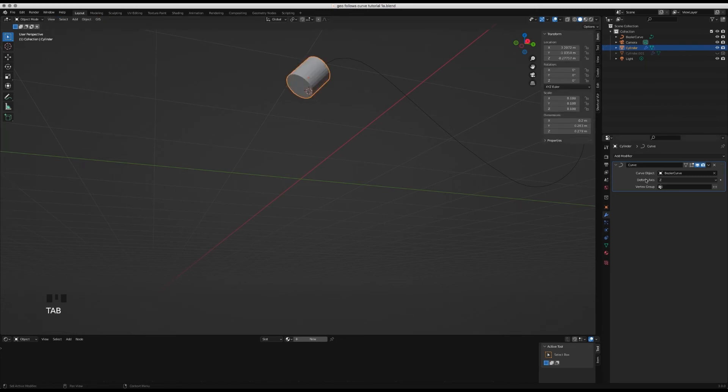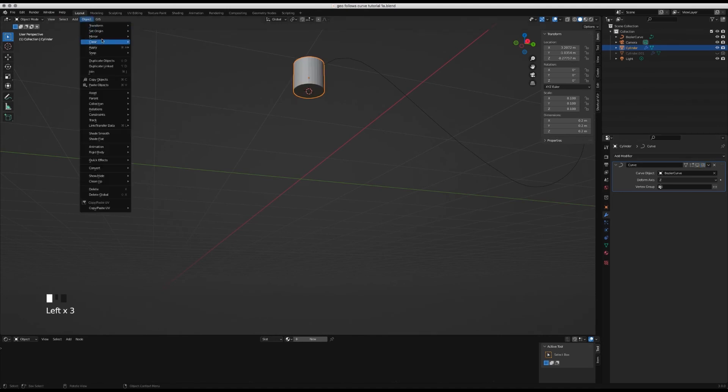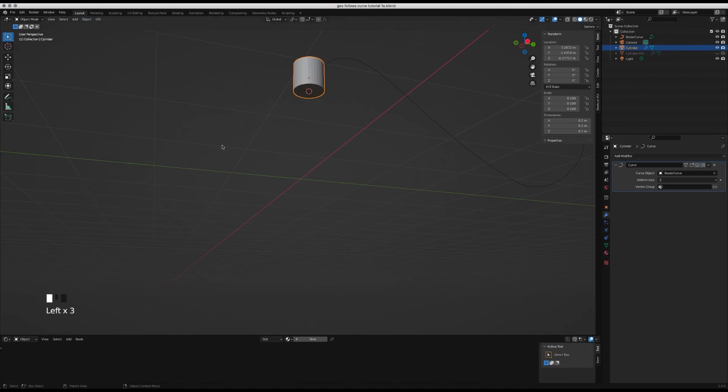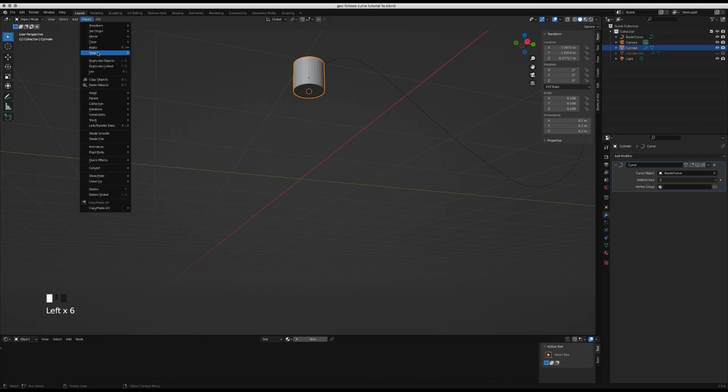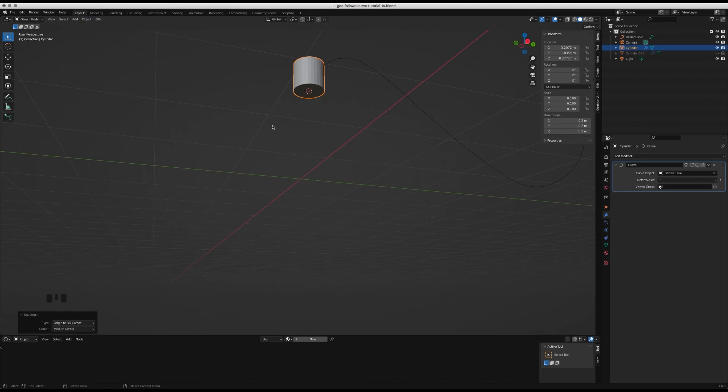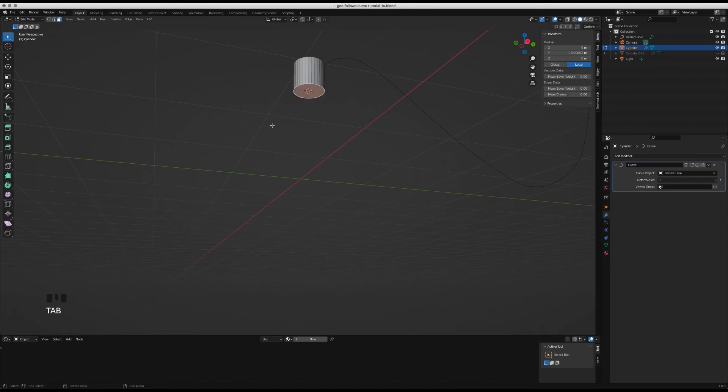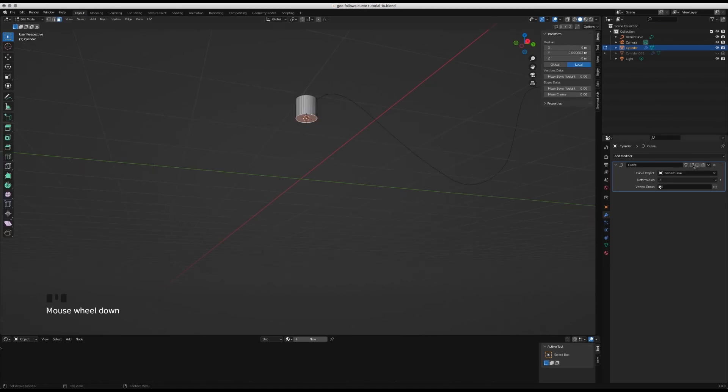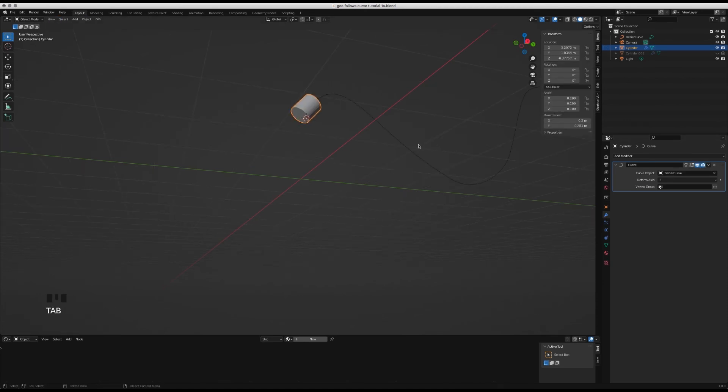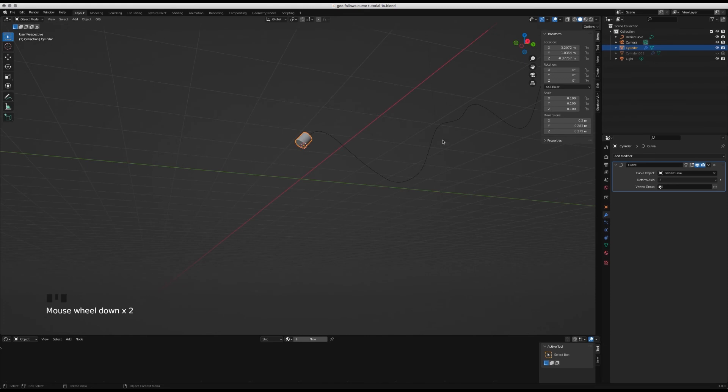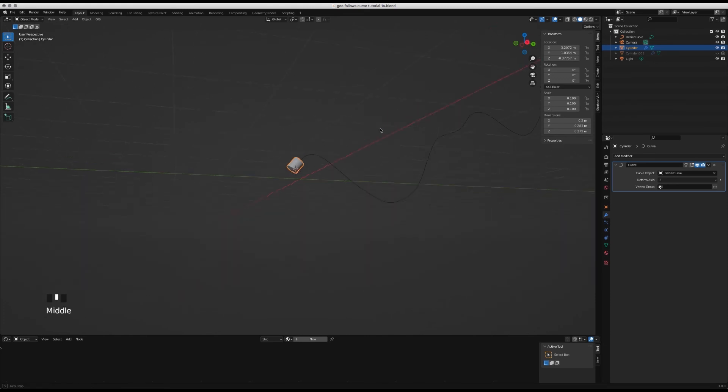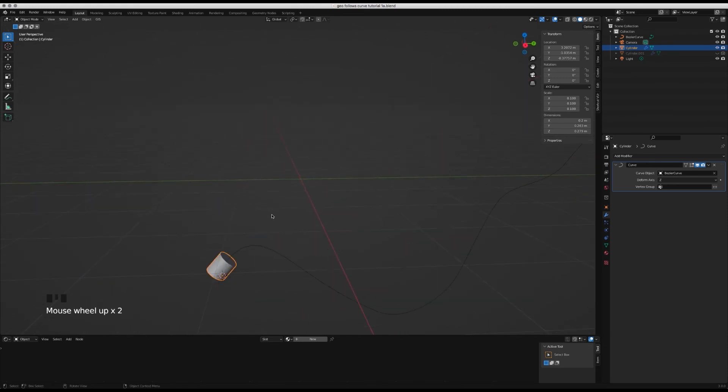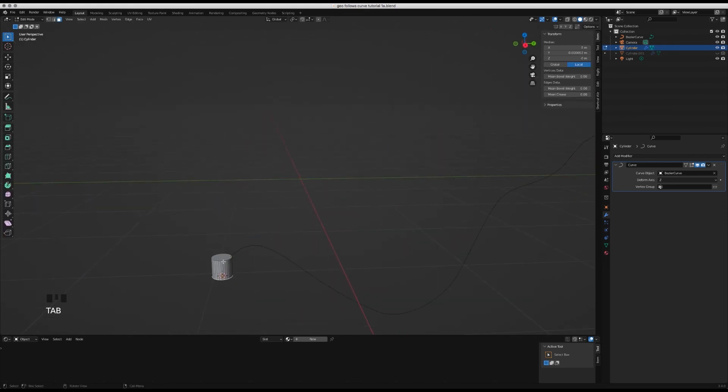Temporarily disable your curve modifier and with the cylinder selected, go object set origin origin to 3D cursor. Then turning the curve modifier back on, you can see that it's pivoting and starting from that point from the end of the cylinder.